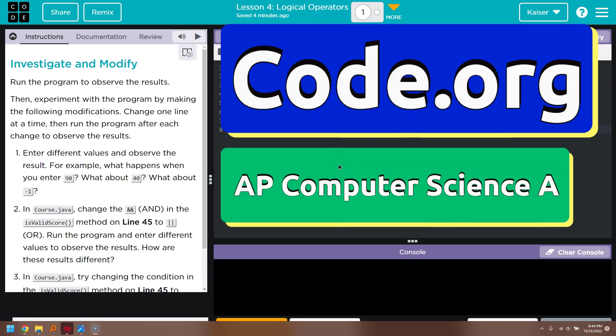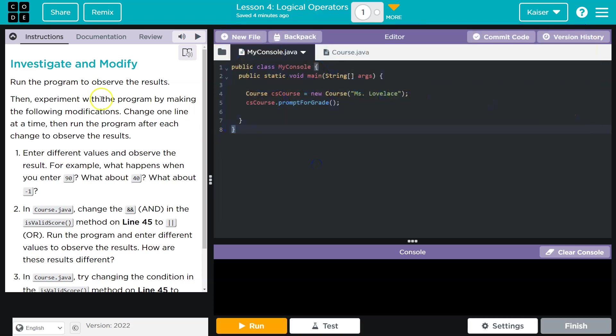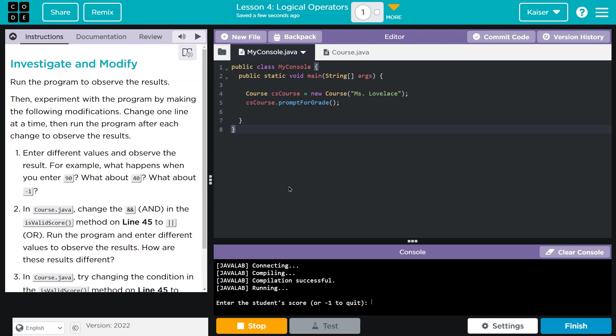This is code.org. Let's see what we're doing. We're investigating and modifying. Run the program to observe. Okay. Click. Connecting. Compiling.